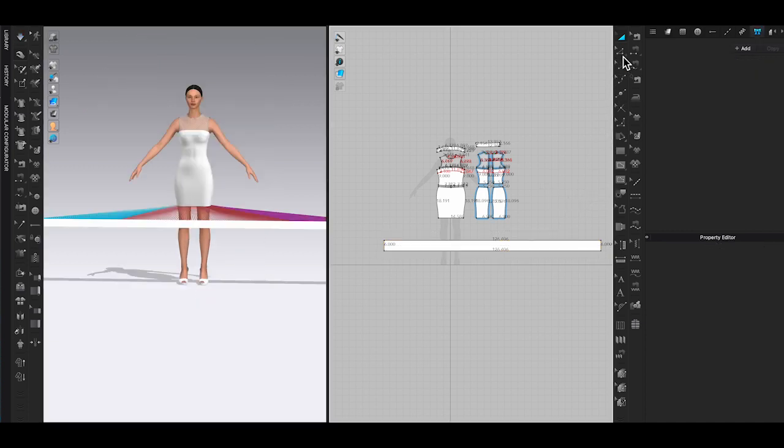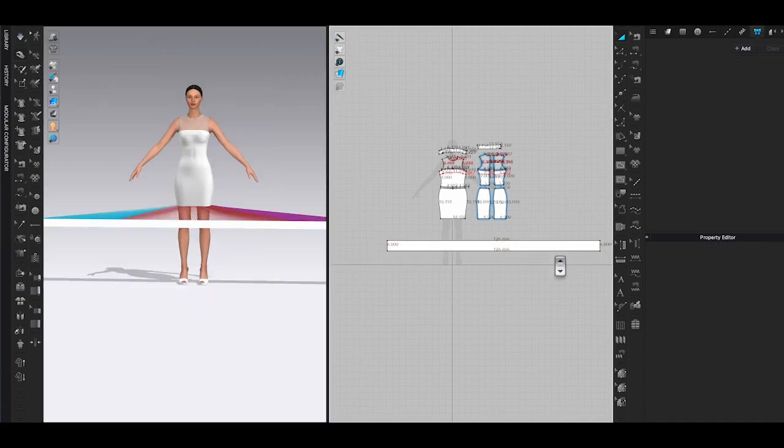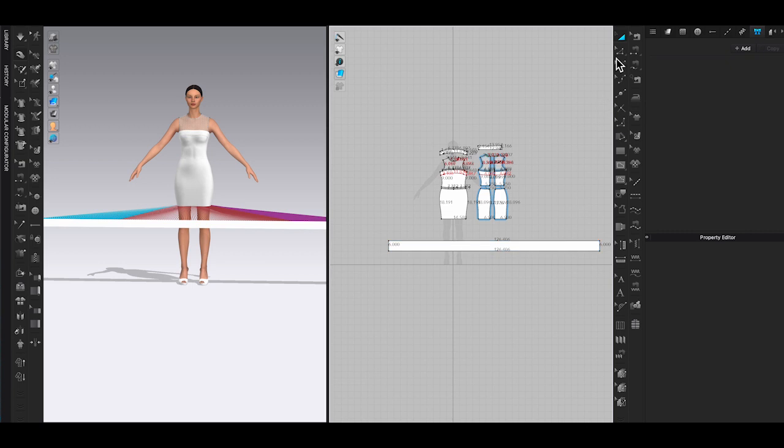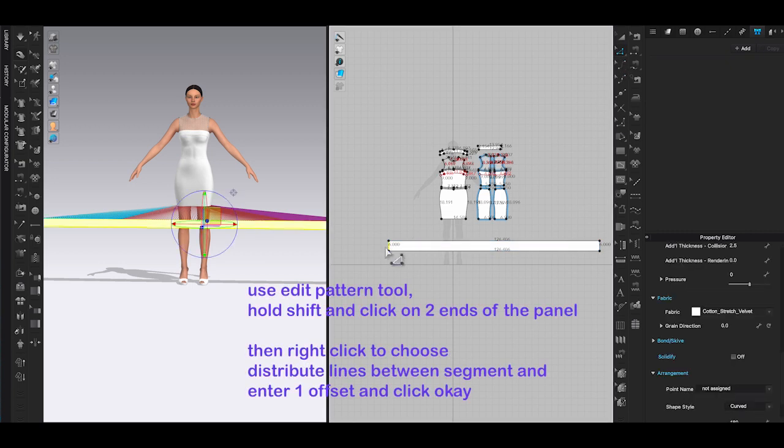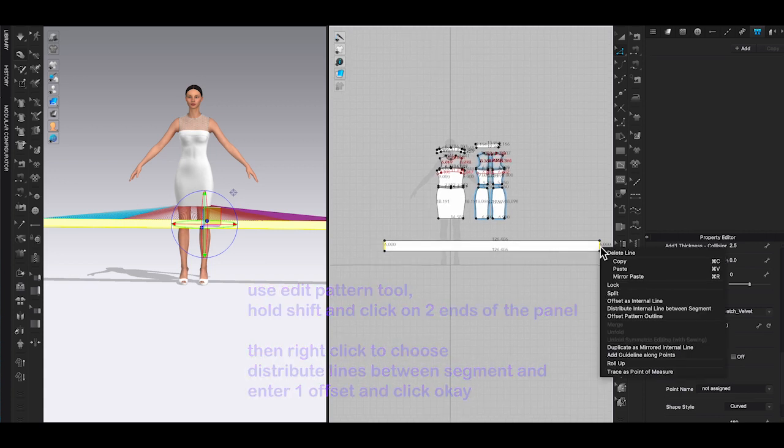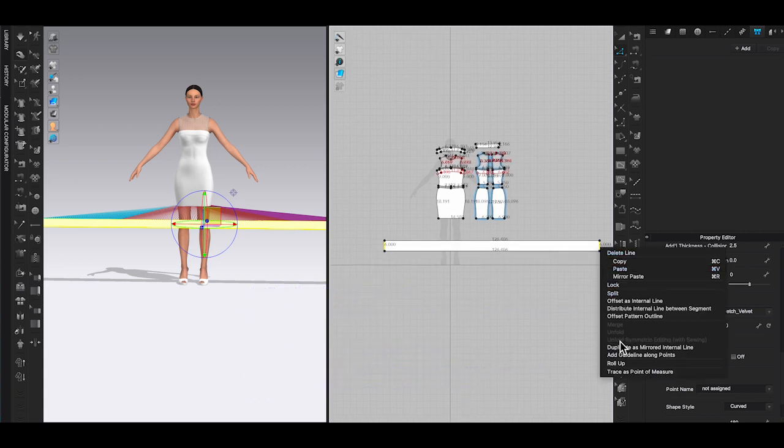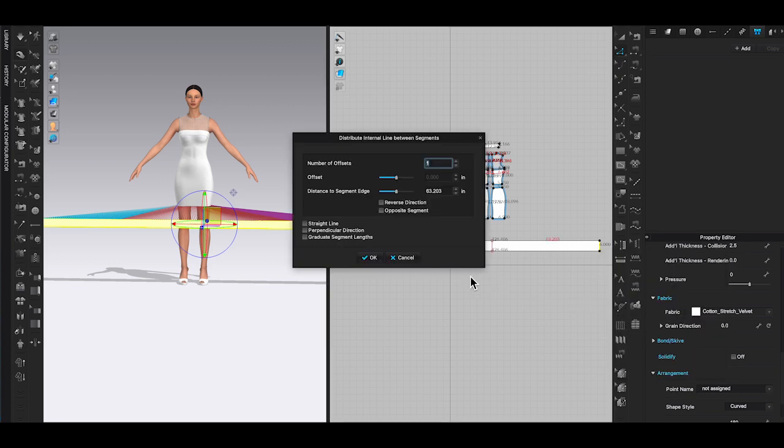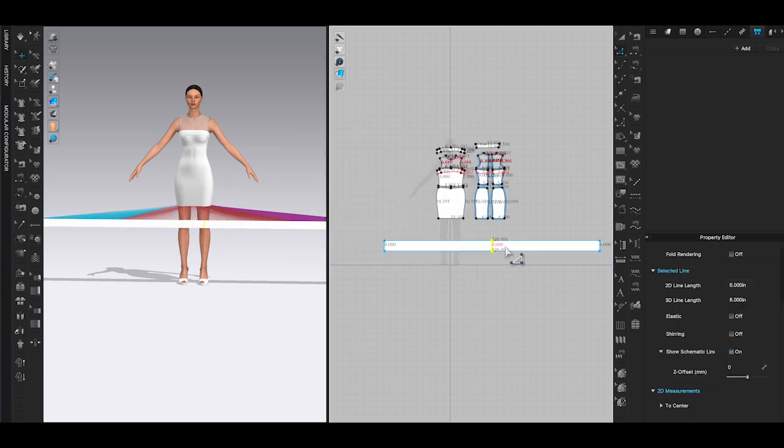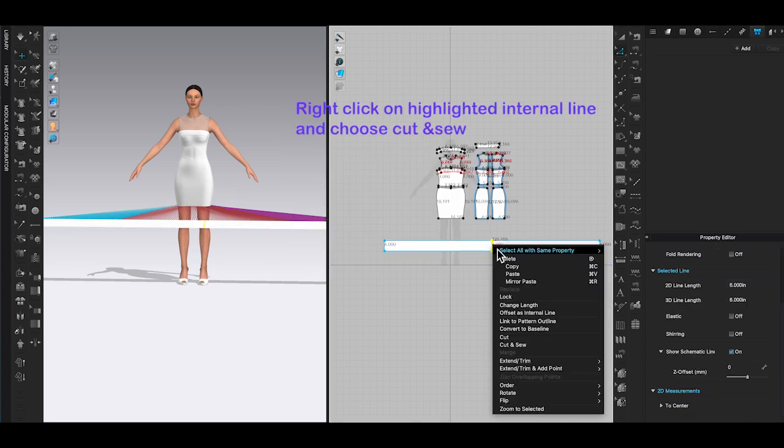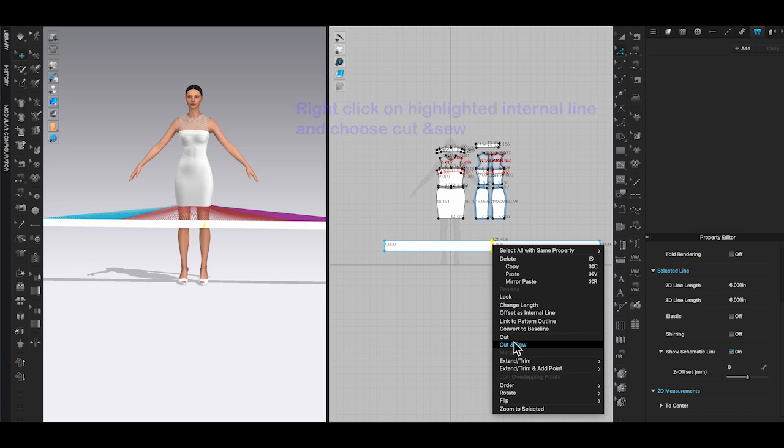If this way doesn't work, just split the panel and put half to the front skirt and half to the back skirt. To do so, use edit pattern tool, hold shift and select two ends of the ruffle panel. Right click and choose distribute internal line between segment and enter one in the offsets and click OK. An internal line will be highlighted as yellow on the ruffle panel. Right click and choose cut and sew. You will get two evenly split panels.